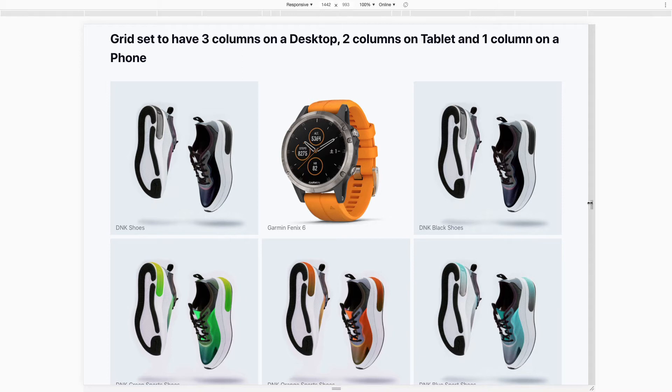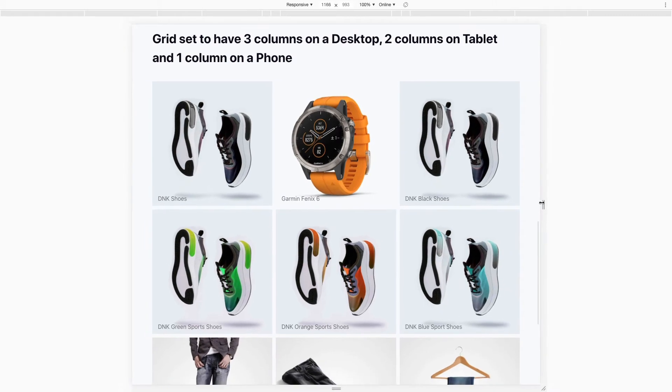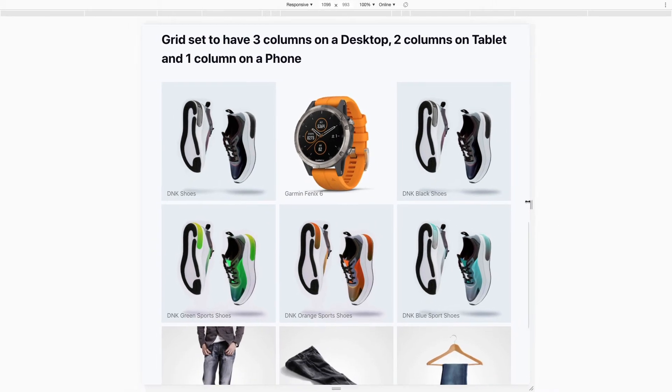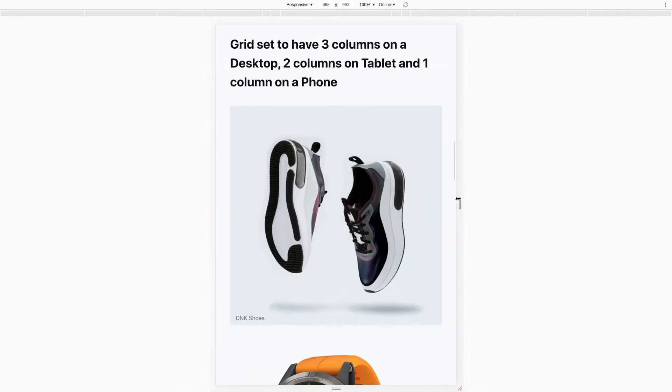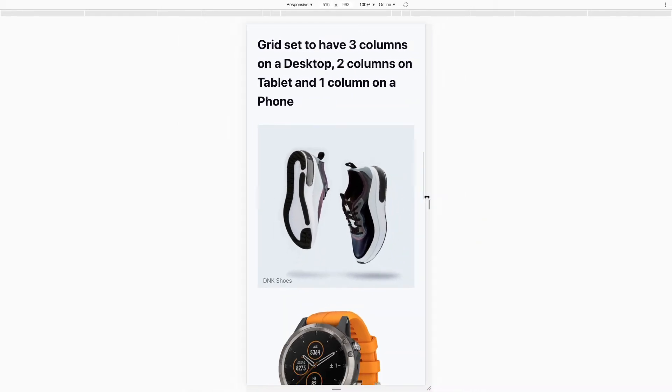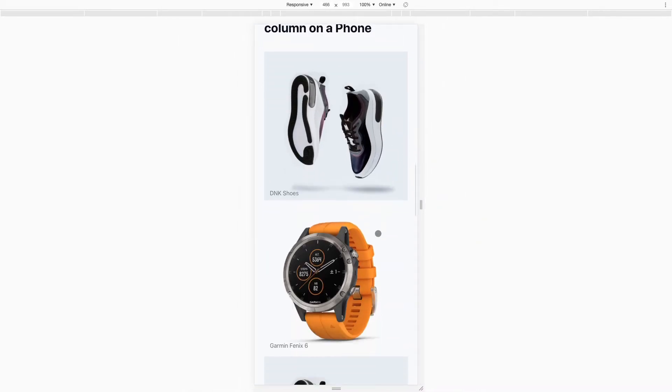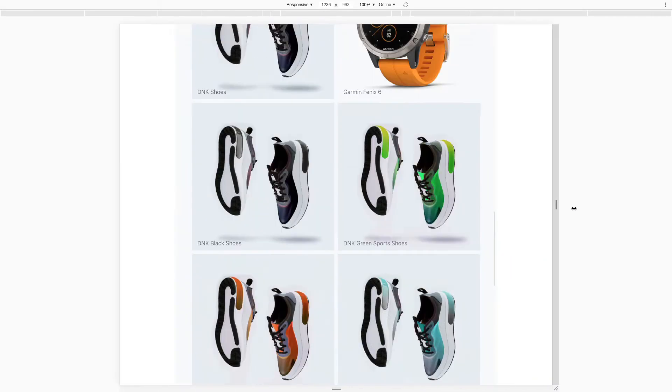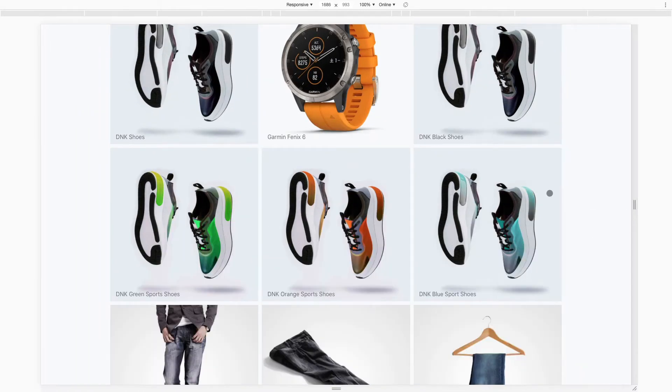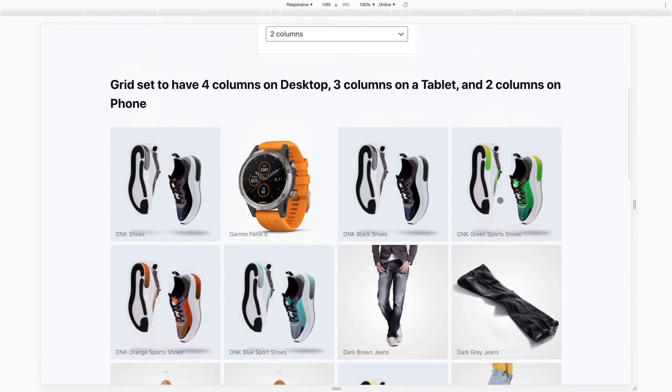So again, let's make this smaller, so you'll see there we go, that's what it would look like on a tablet. And if I go even smaller, then it springs into one column, and that's what it would look like on a mobile phone.